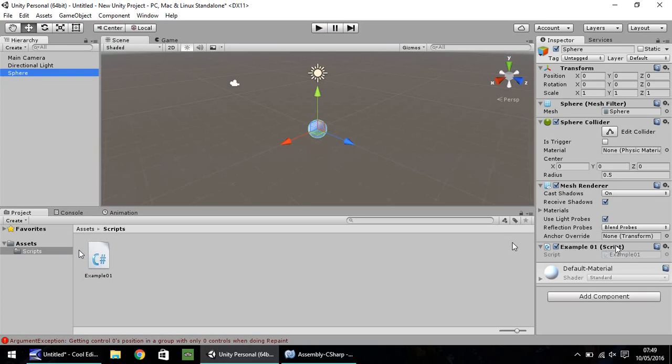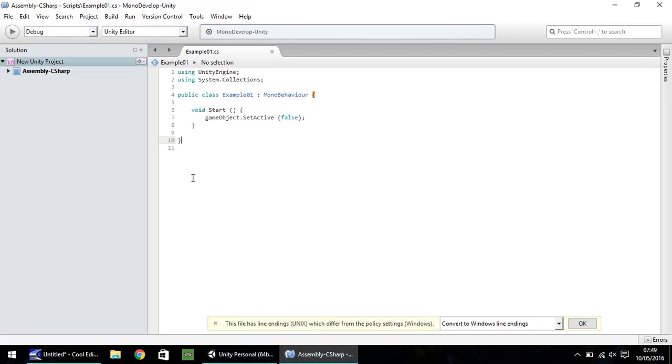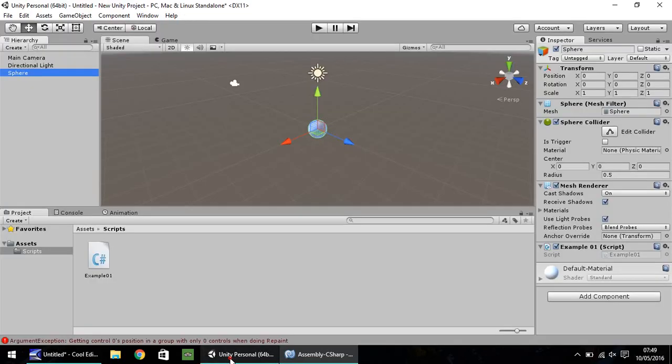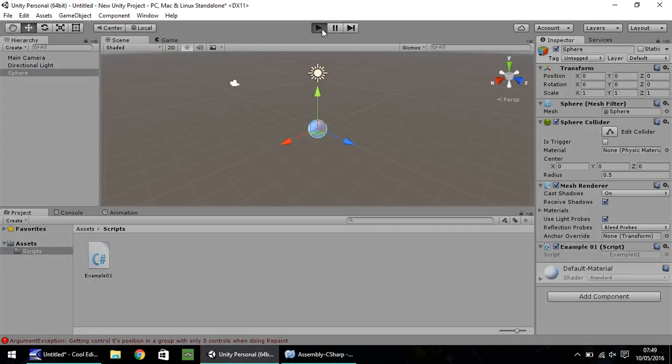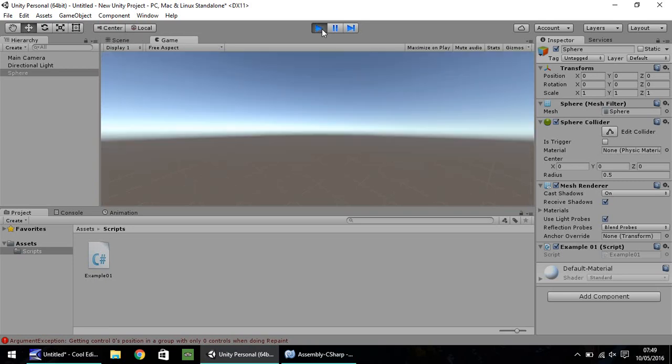And if you remember, our script will set the game object as false for set active. That means when we press play, the script will run and this sphere won't be there. As you can see, over here in the inspector pane, the script has worked and it's set it as inactive.